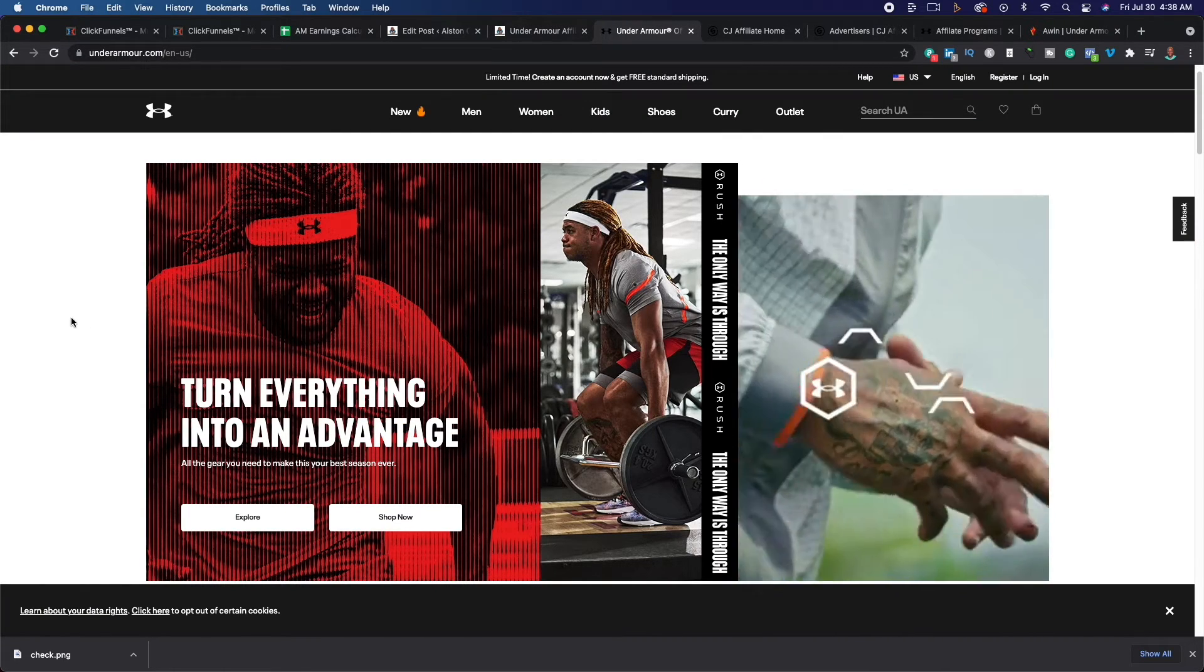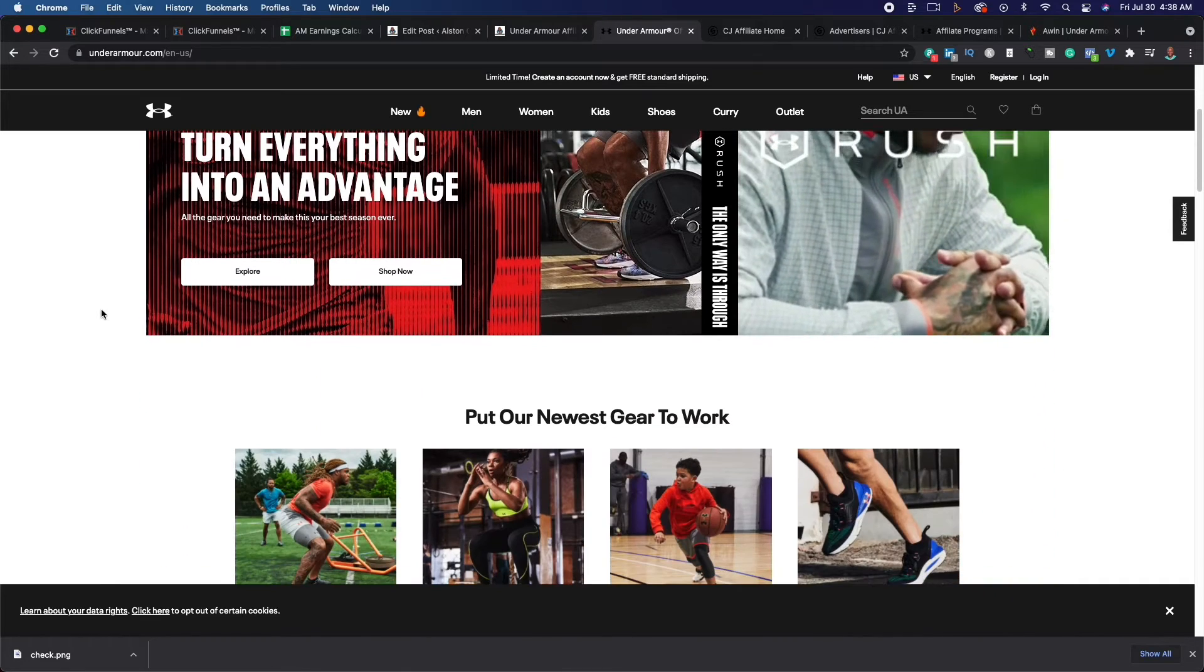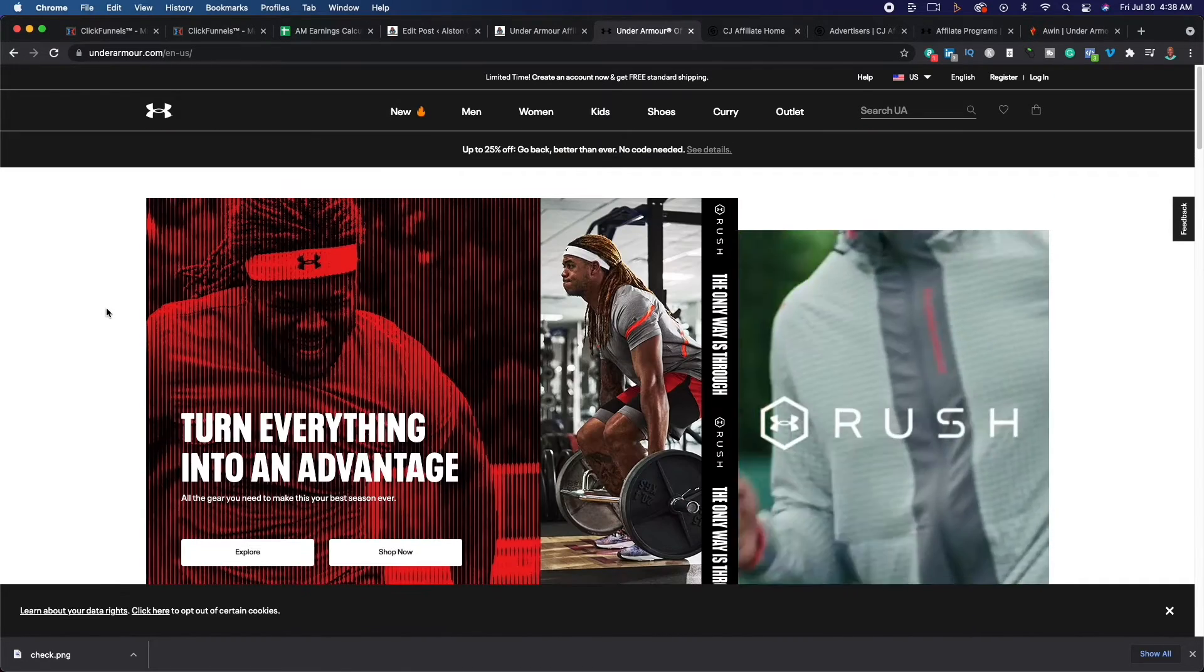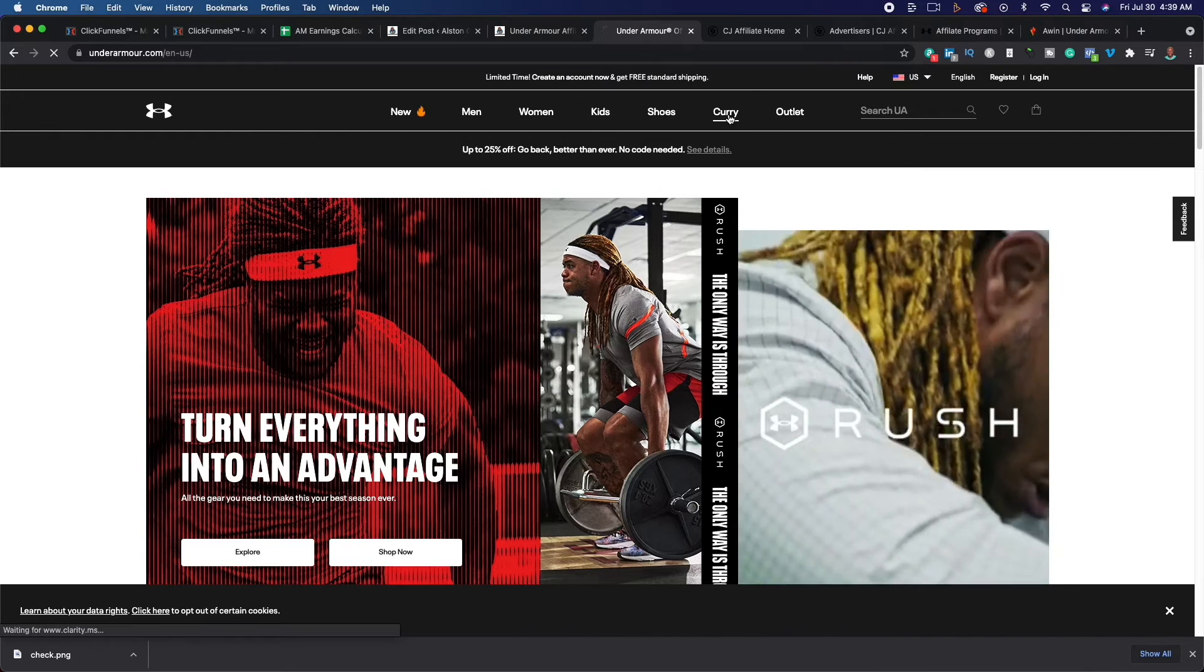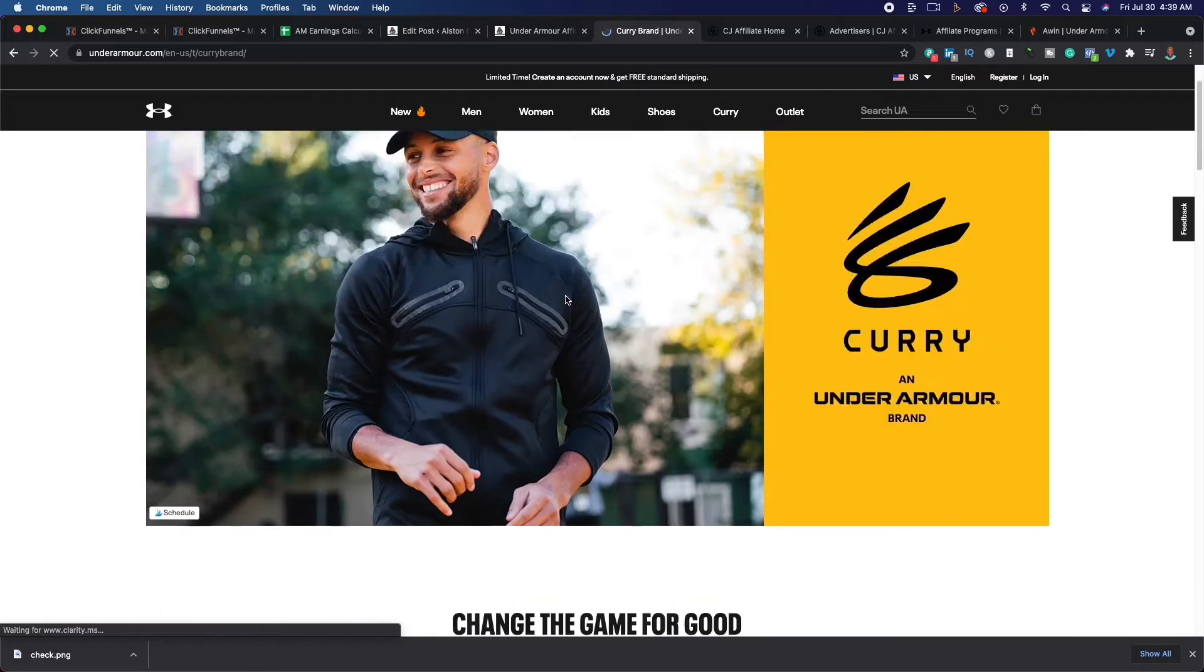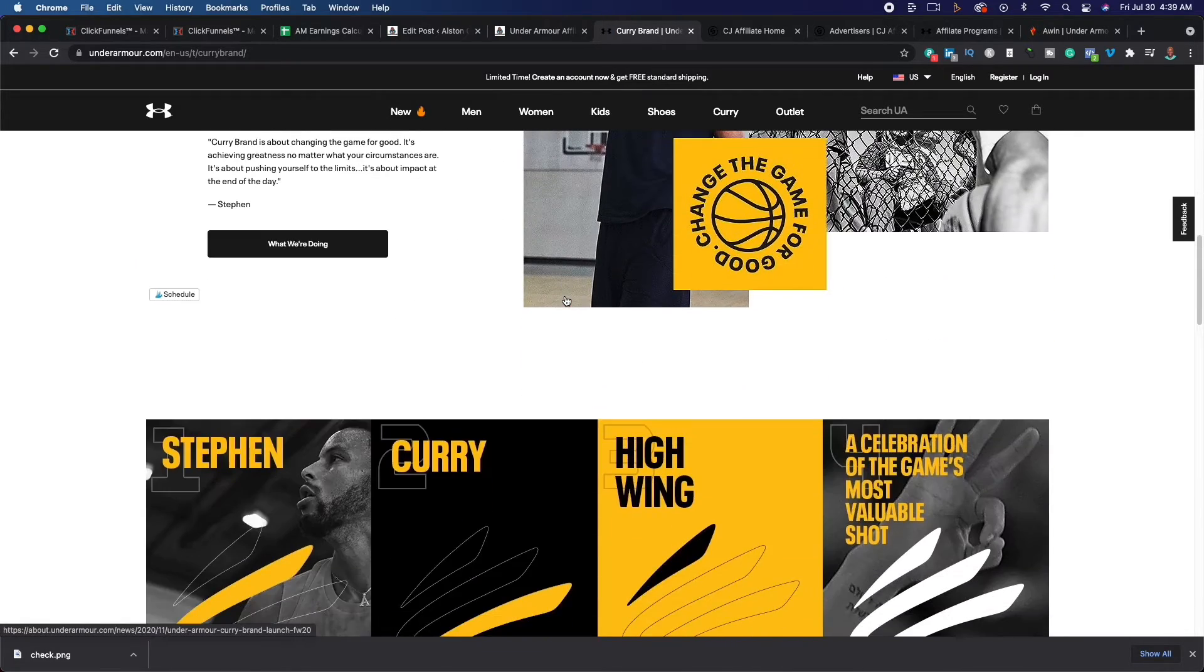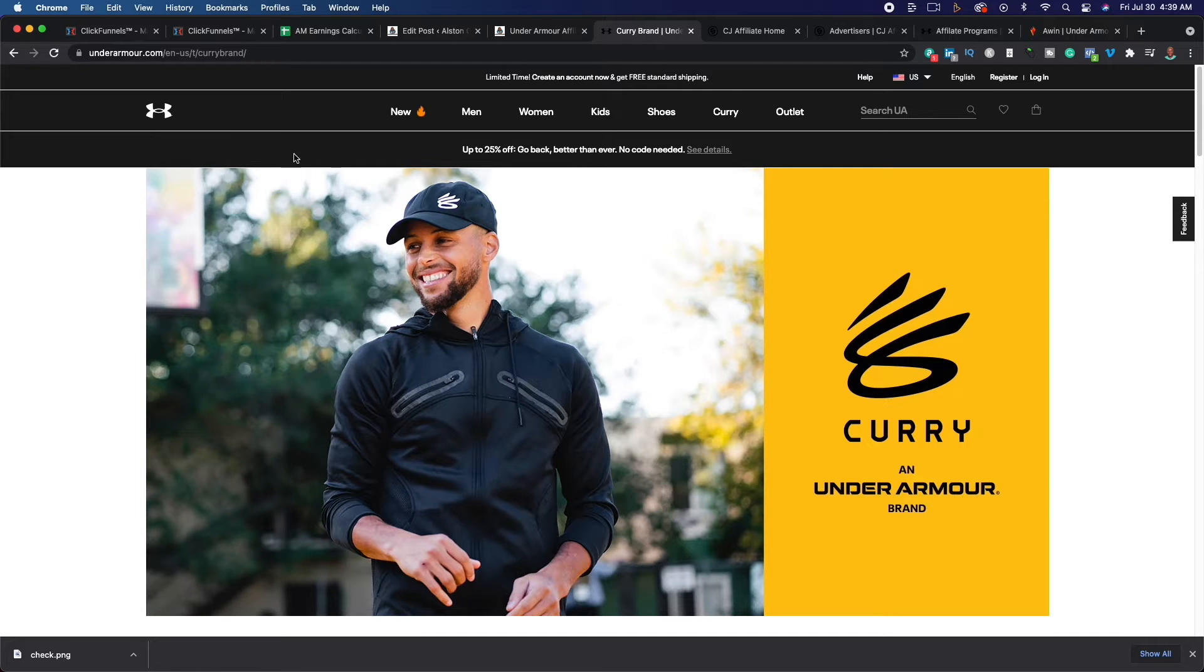As you know Under Armour is a sporting goods company. They offer athletic apparel for men, women, and kids. Their biggest sponsor, their biggest partnership is with Seth Curry, an NBA player. And this could be a good opportunity to make some money if you position it the right way. So as you can see here, he is front and center on the Under Armour website.